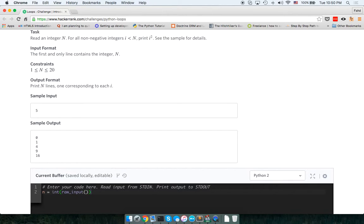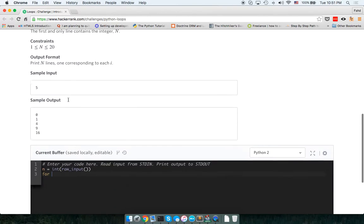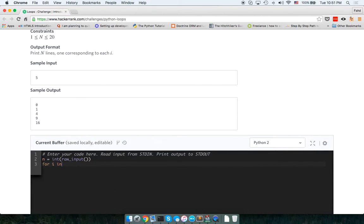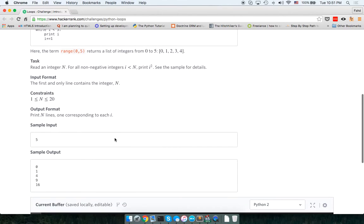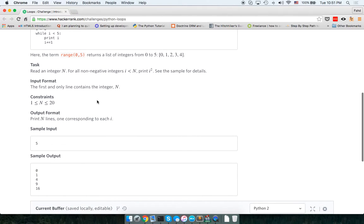Now we need to run a for loop. Since I'm doing it for the first time, let's say for I in range — for I in range — and the range should go from zero to n.